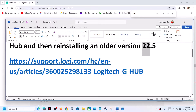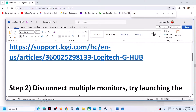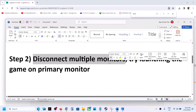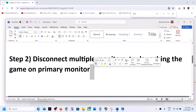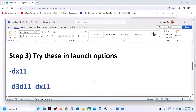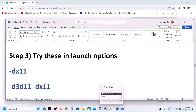The next step is to disconnect multiple monitors. Try launching the game on a single monitor and then check. The next step is to try these launch options in Steam.